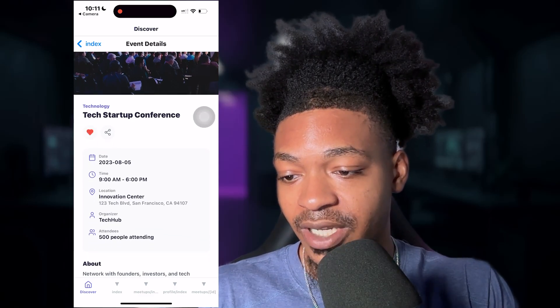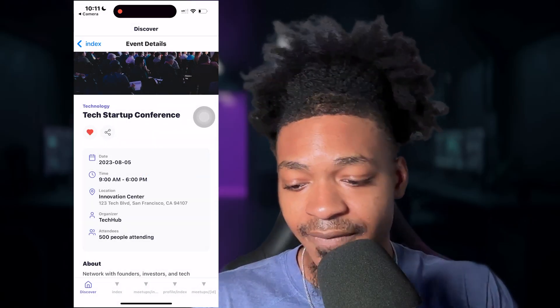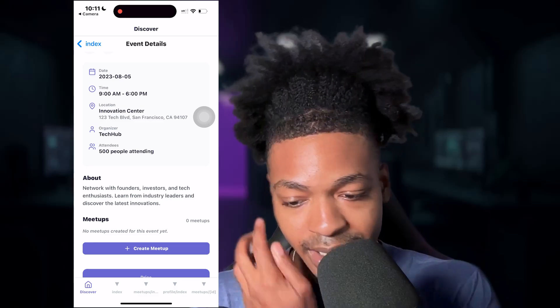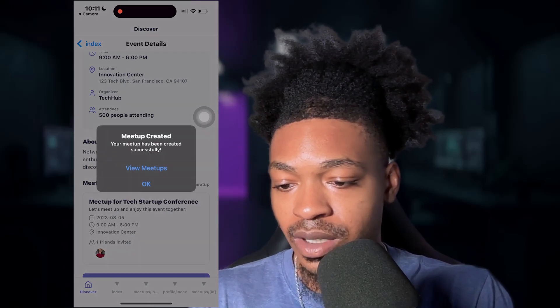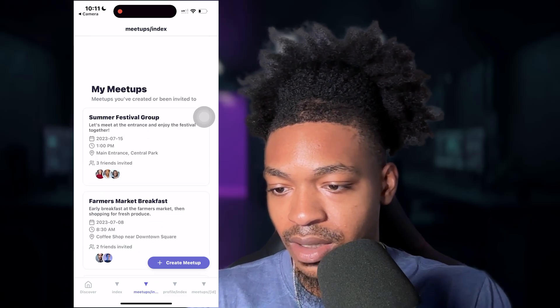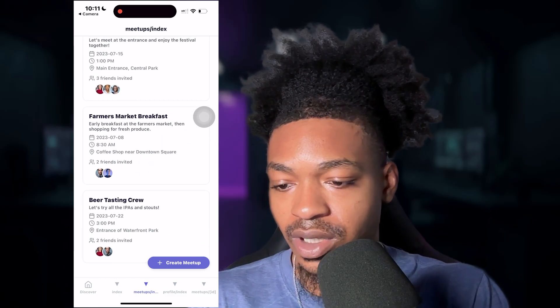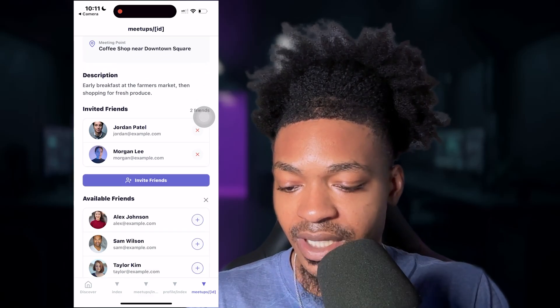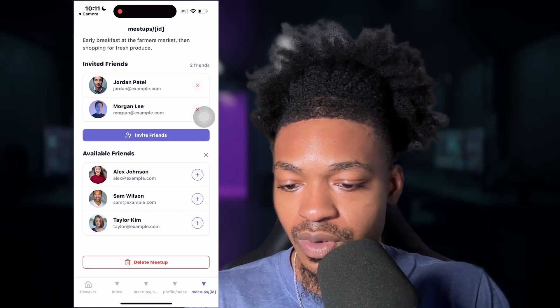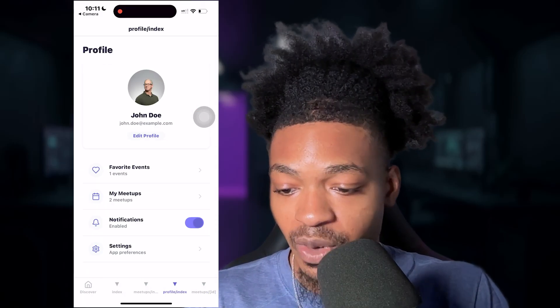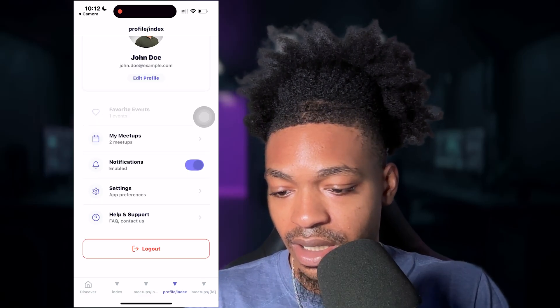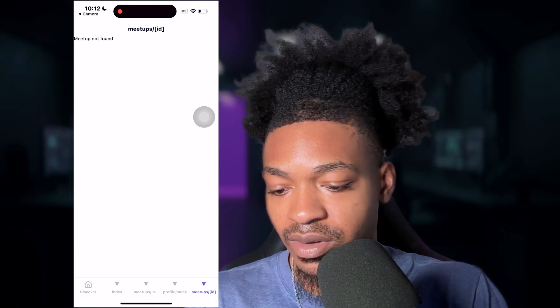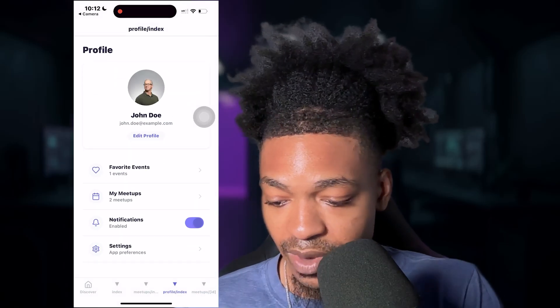So you can favorite it. You can share it. The shared functionality will probably have airdrops sending to people and messages, things like that. You can create a meetup. So you can view your meetups and wow, this is really powerful. So you can see who's going to these other meetups, who's invited, you can invite friends based on who you know, you can delete a meetup. You have a profile. Yeah, this is actually really nice. Notifications helping support, you can log out. And yeah, this is actually really cool.